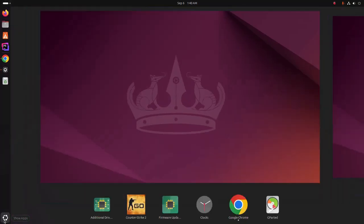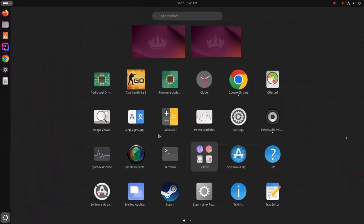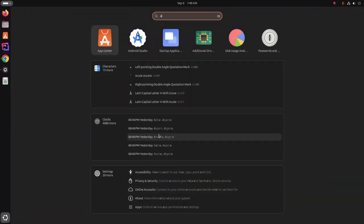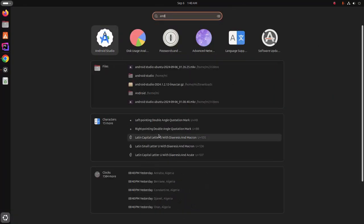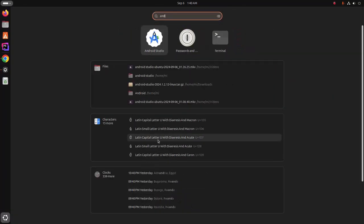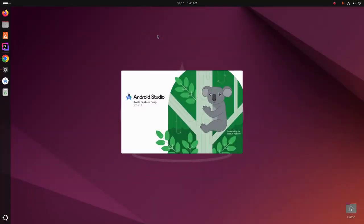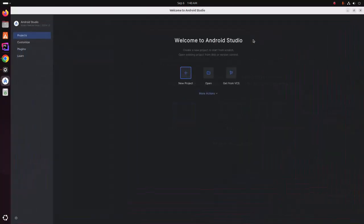Now search Android Studio on application launcher and open Android Studio. That's it. If you like this video, like, comment and share. Thank you so much for watching this video.